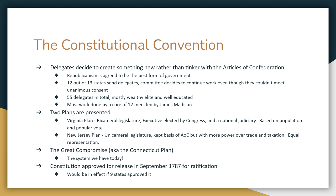Eventually, representatives from Connecticut came up with a compromise. They said: take the two houses from the Virginia Plan, elect an executive by the people, have equal representation in one part of the legislature, and have population-based representation in the other. This became known as the Great Compromise, and the Great Compromise is the system we have today.